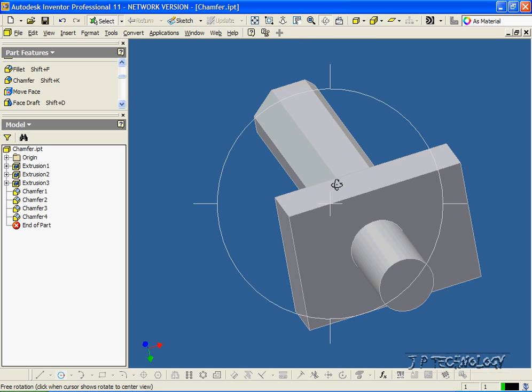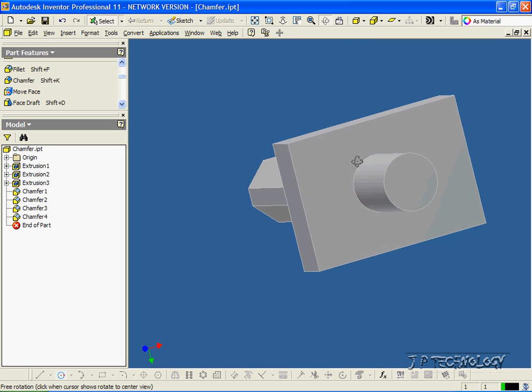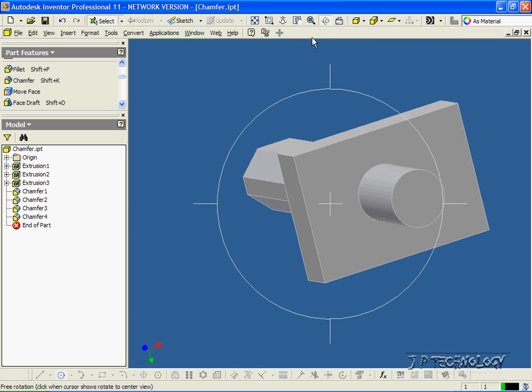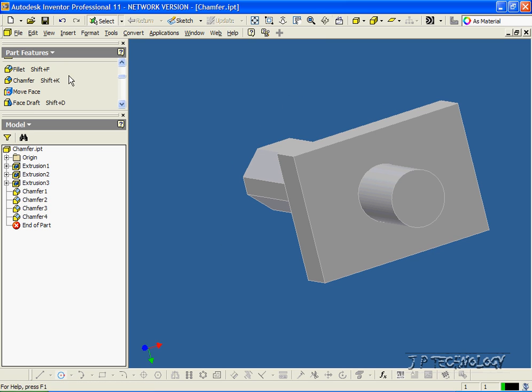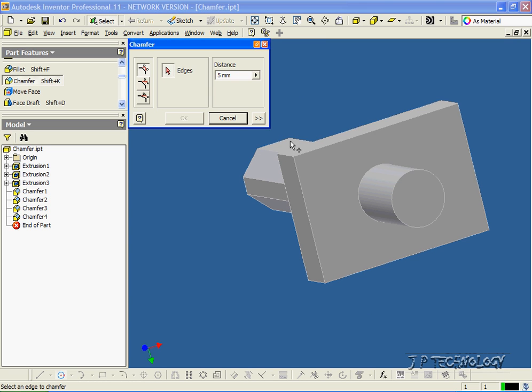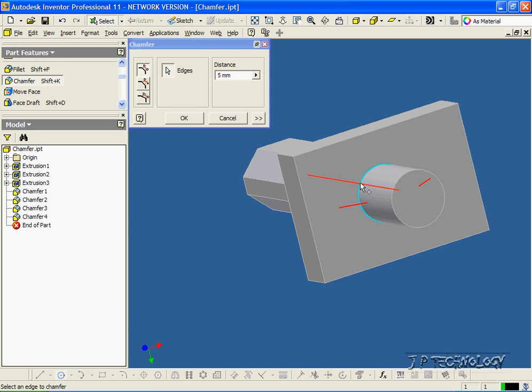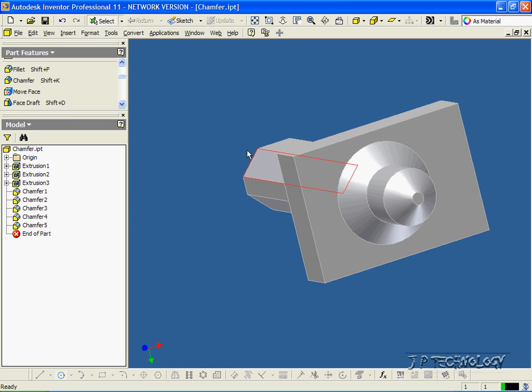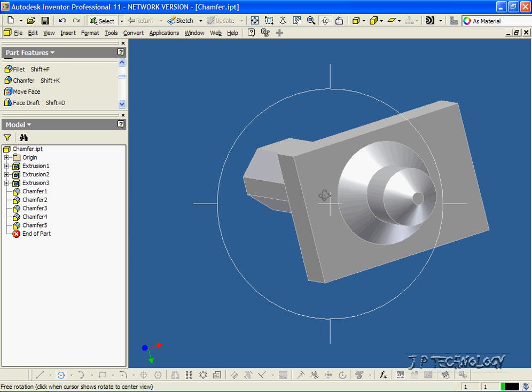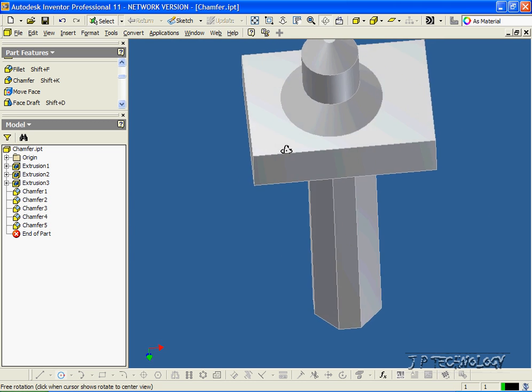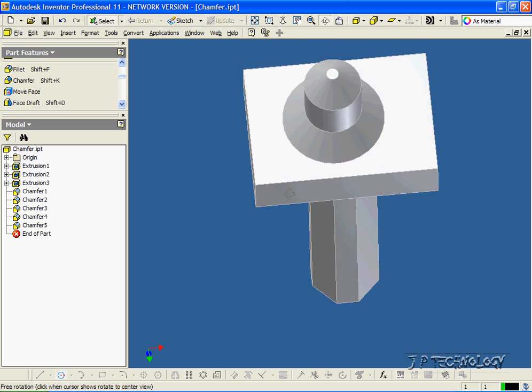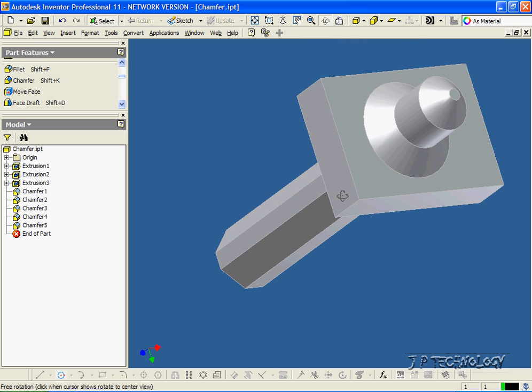Now we're also able to chamfer circular edges, so let's click chamfer. Let's click this edge here, and this edge here. Click OK, and we've chamfered 5 millimeters on the bottom and the top.